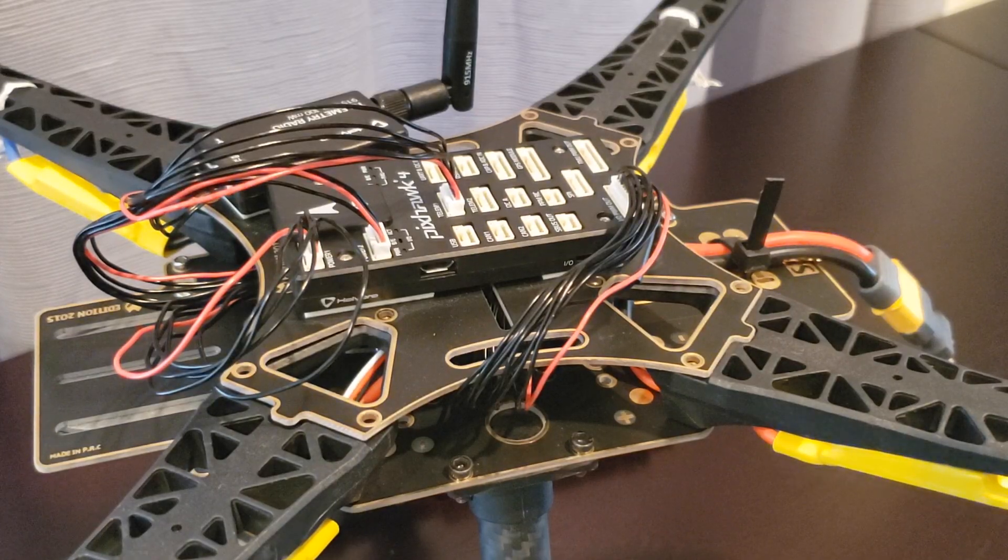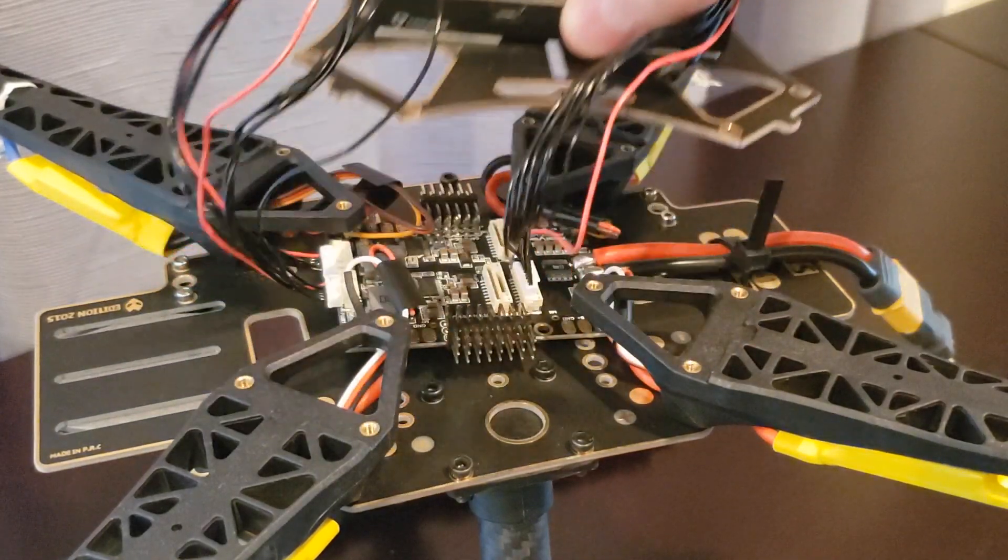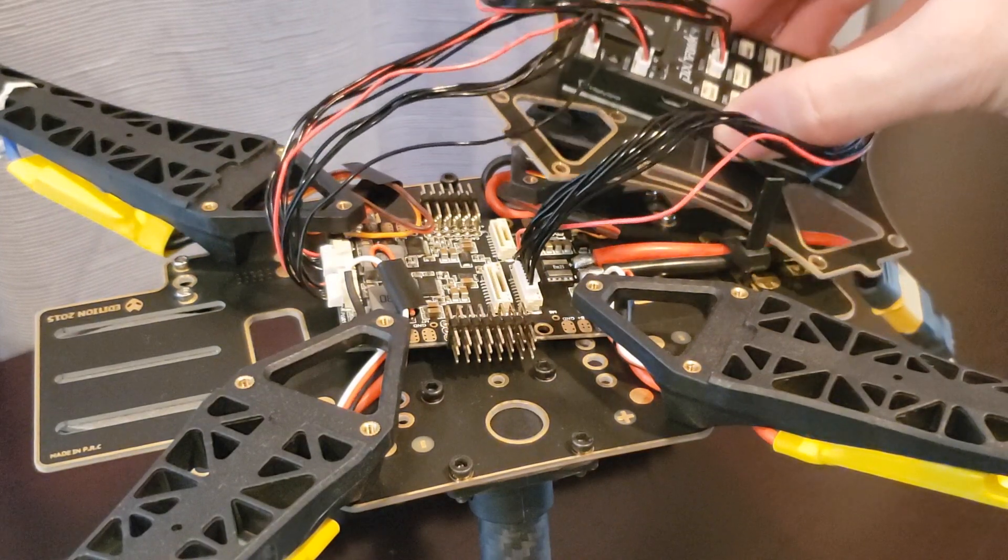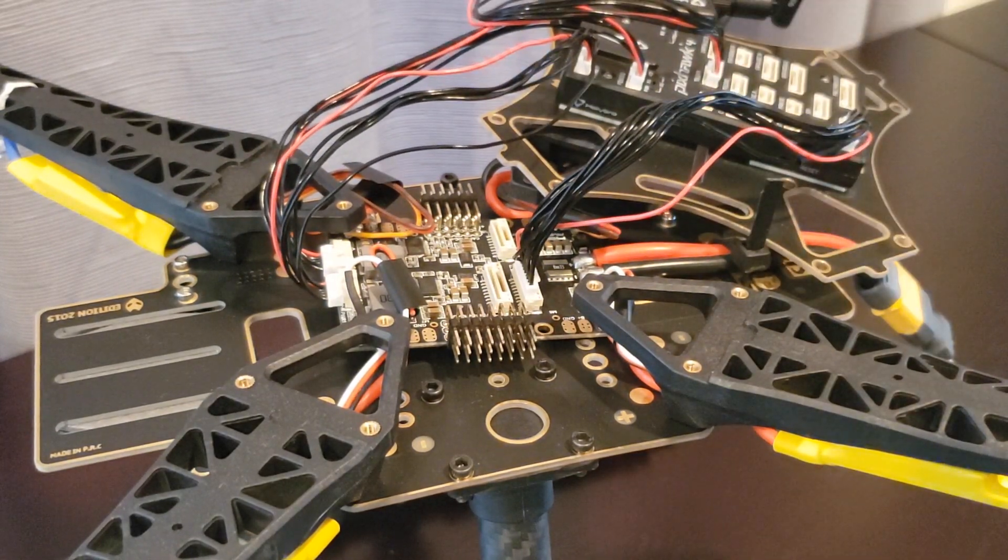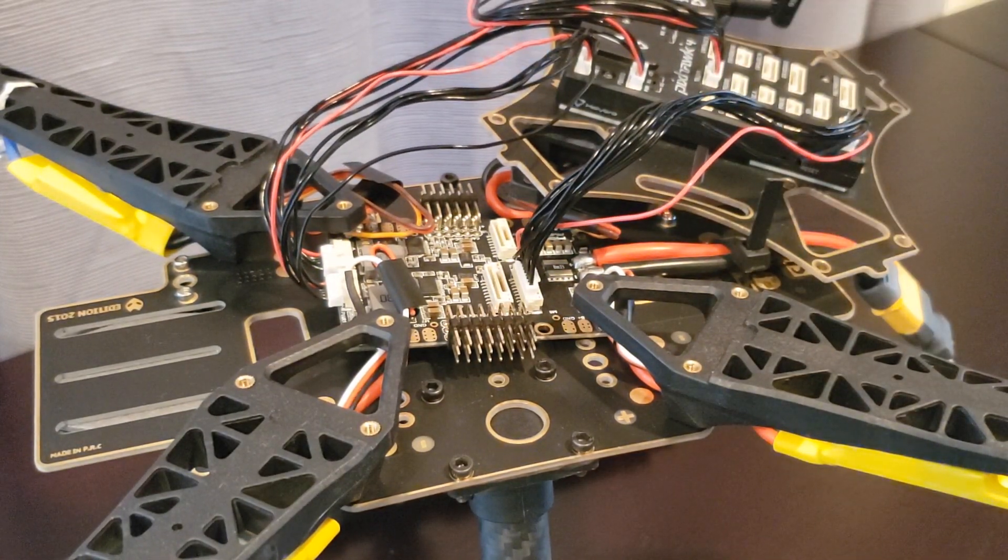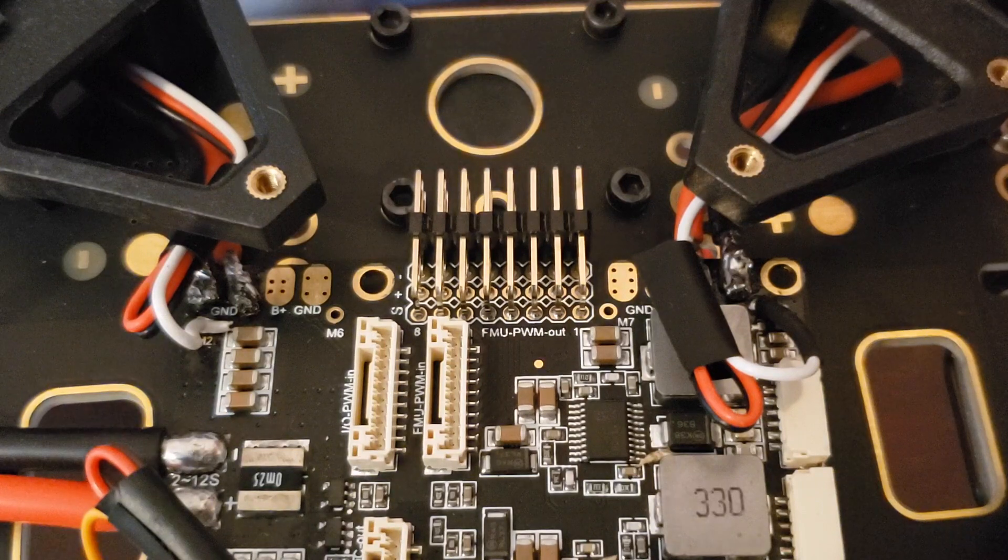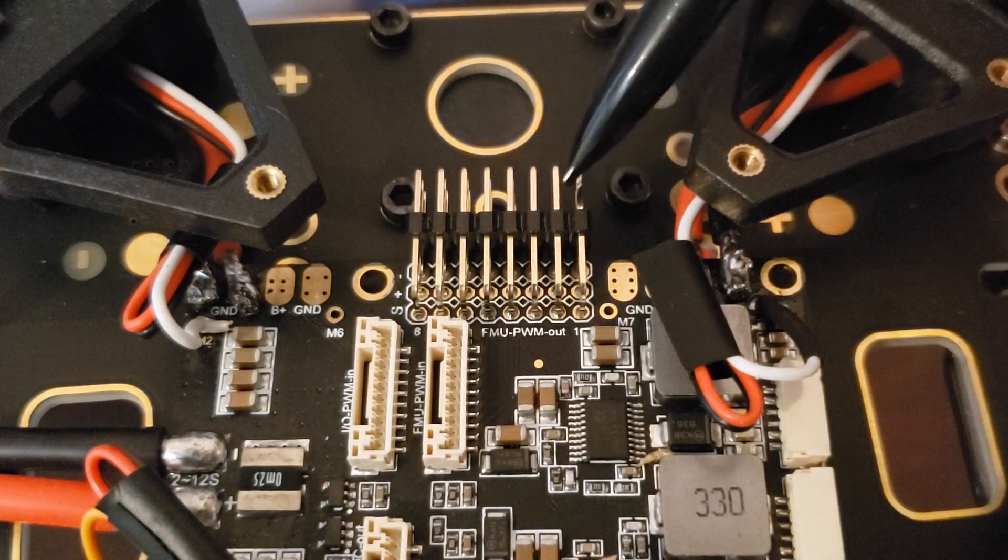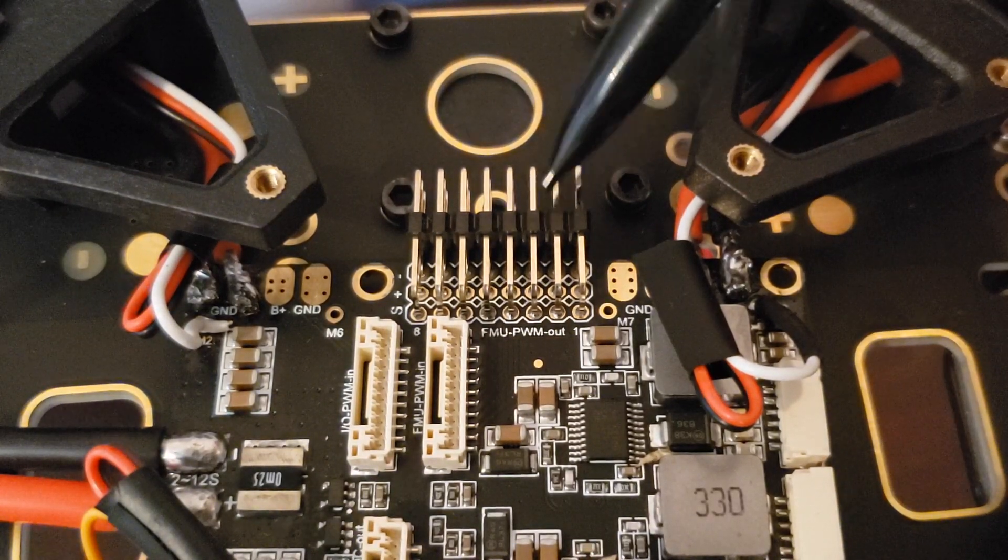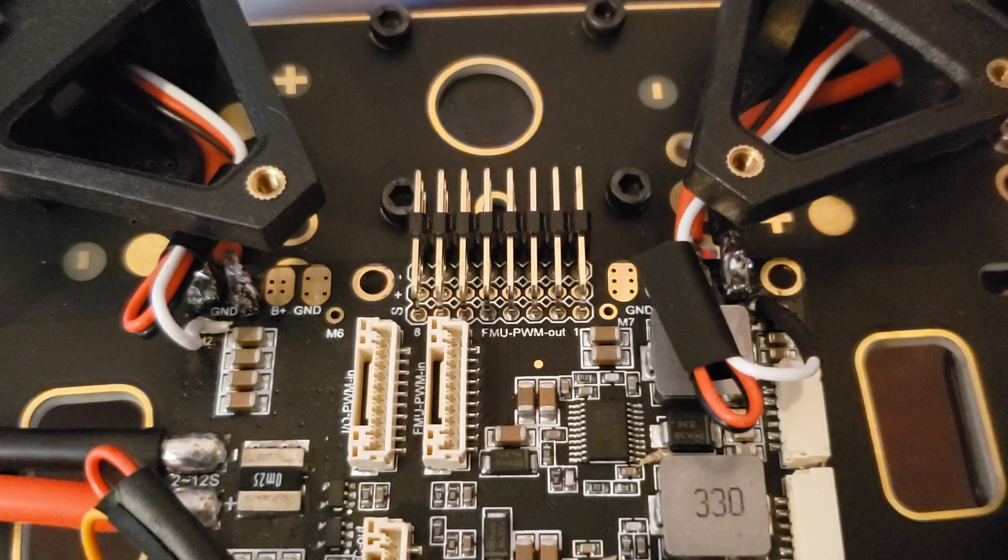To locate the correct pins on the power management board to connect your servo motor, it may be helpful to remove the top plate of your airframe depending on your setup. From the wiring diagram and airframe reference, we have access to AUX1 through AUX3, which are the three rightmost pins.